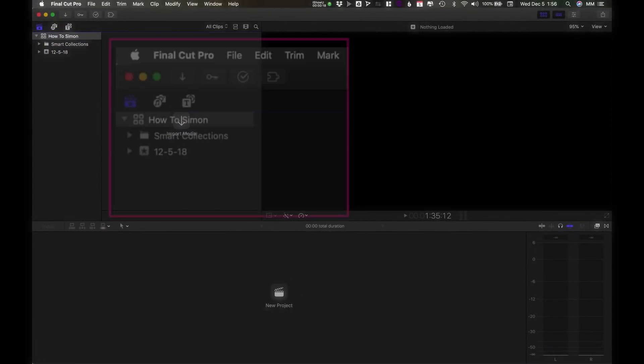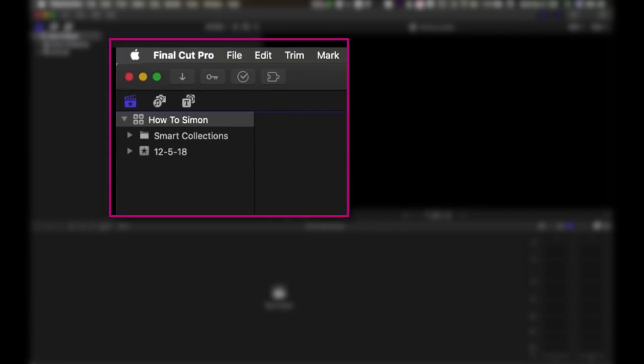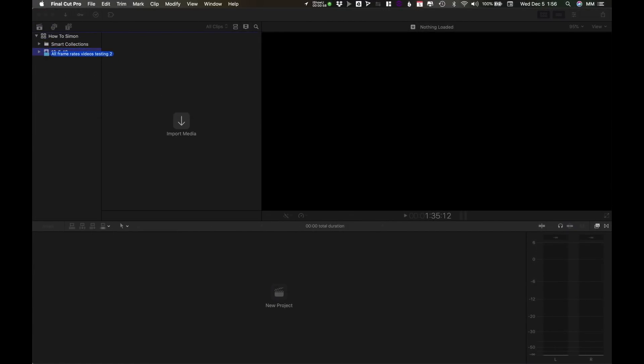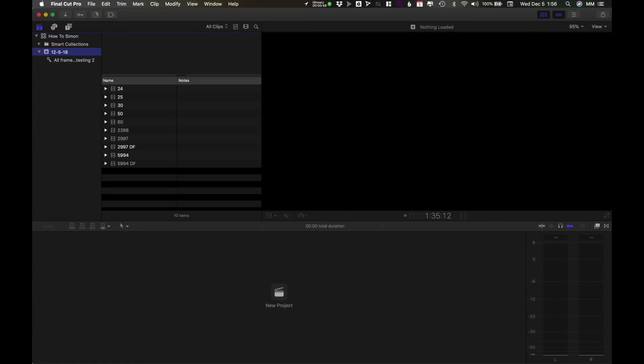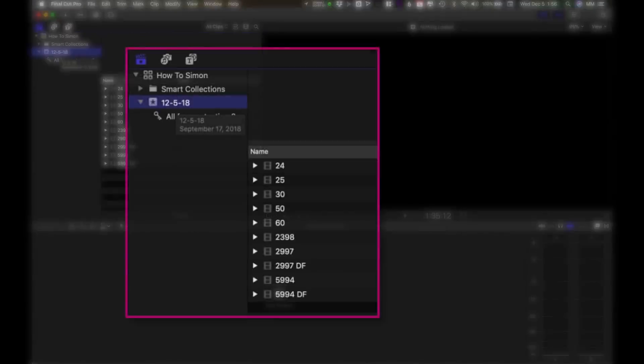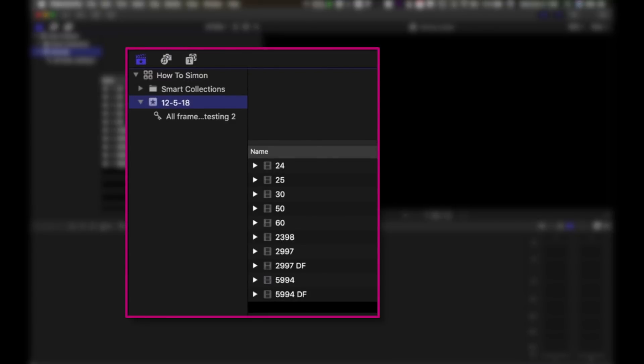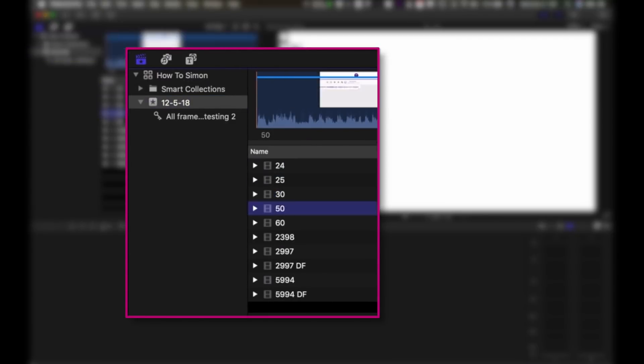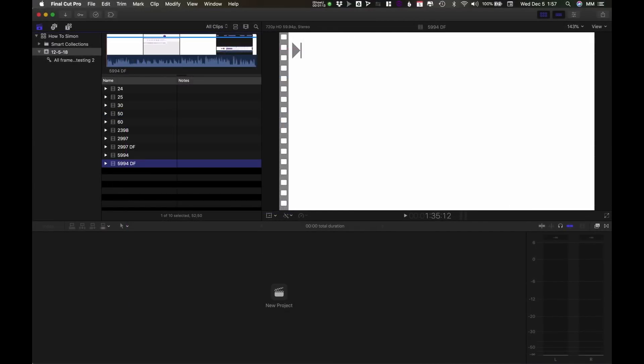I've got a brand new library called How to Simon and I've got some clips on my desktop and I'm going to drag into a brand new event. I have a variety of clips here running at a bunch of different frame rates. It's pretty easy to use the extension for clips like these.